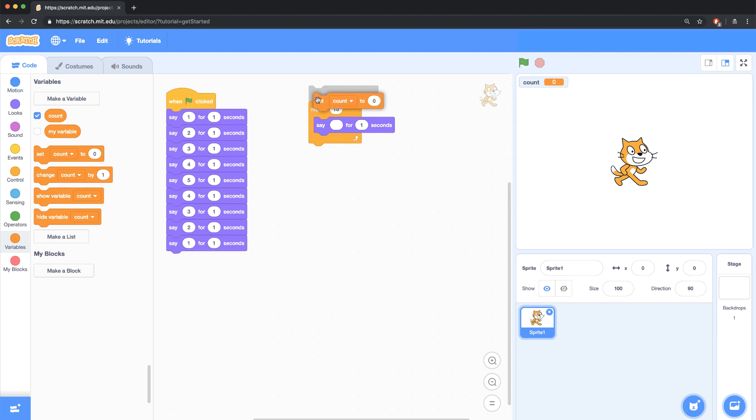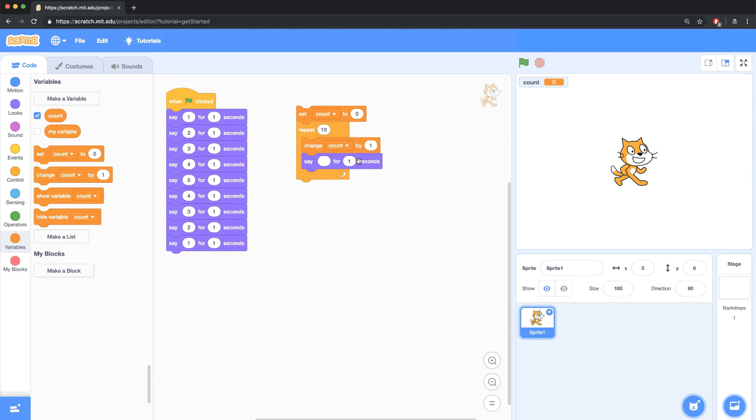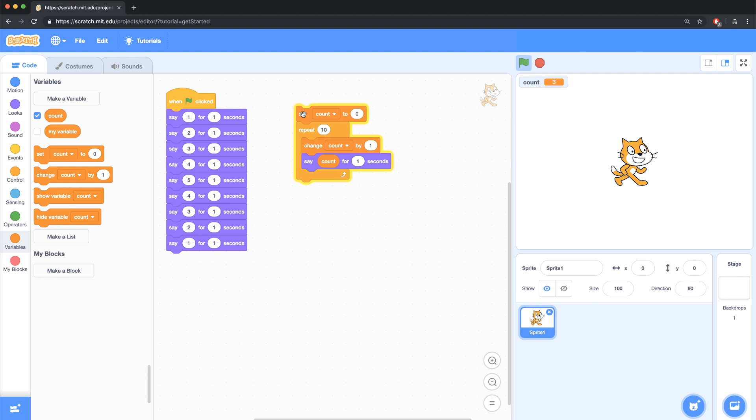And in the beginning, when we first run this script, I'm going to initialize count to 0. So every time this script runs, count gets reset to 0, no matter what it was before. And what I want to do is I want to change the count by 1, and then say that count. So I'm going to drag in this reporter block, this rounded count variable block. And now if I run this script, scratch is going to count up from 1 all the way up to 10.